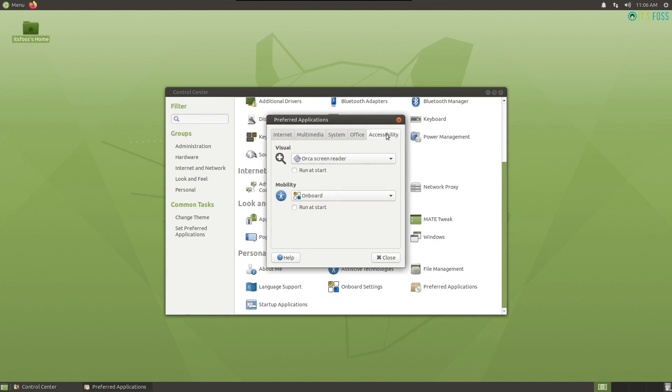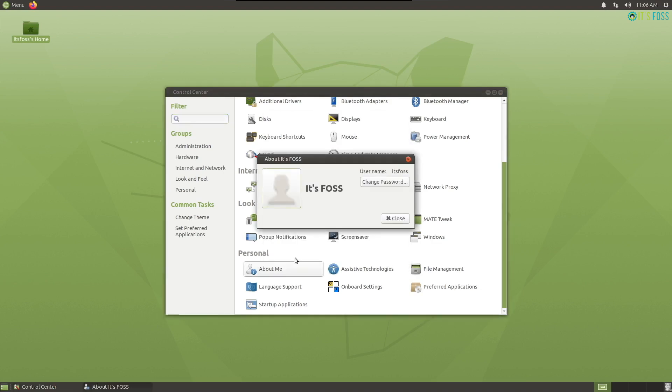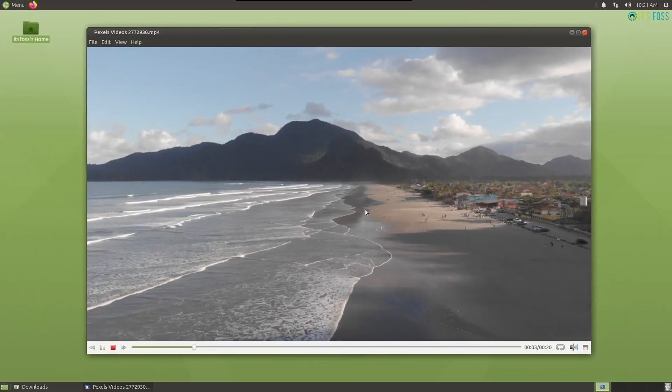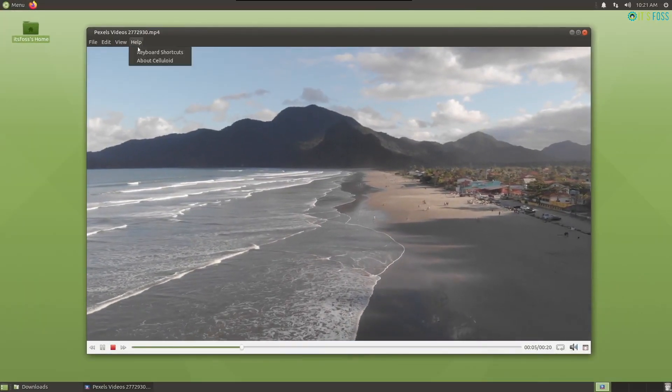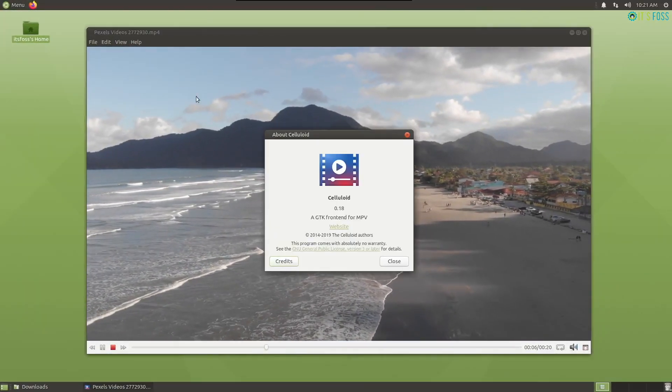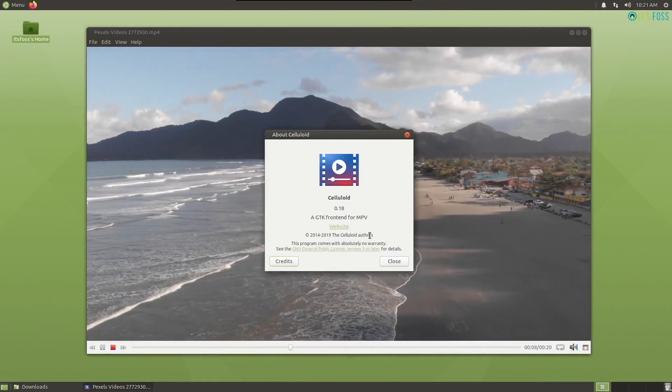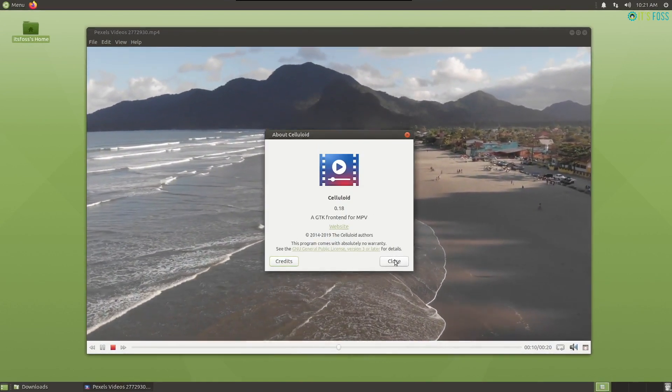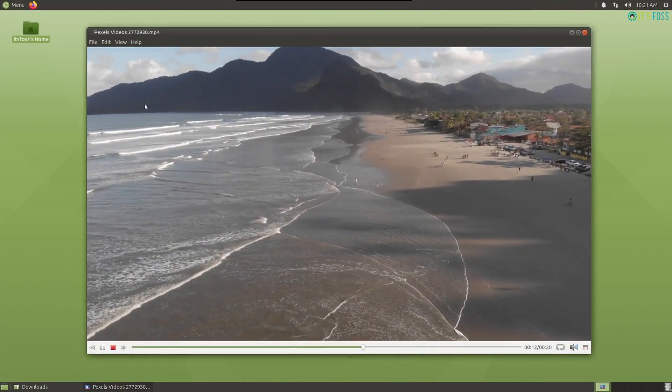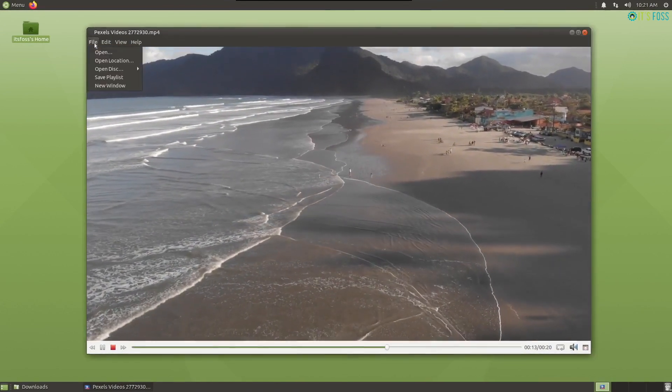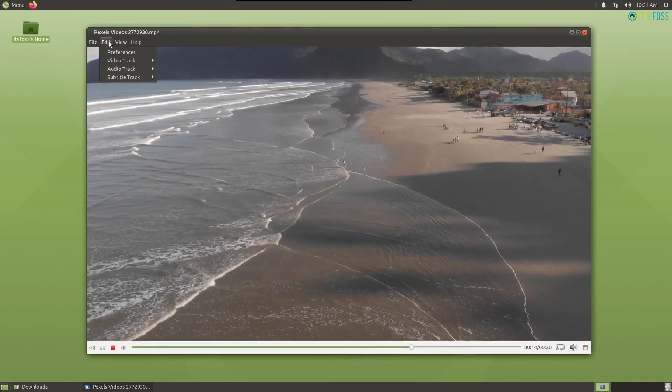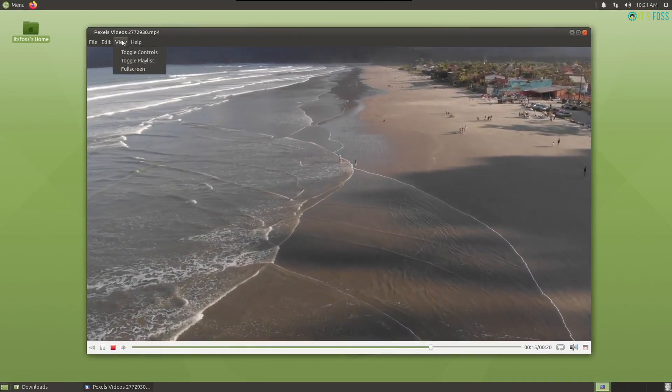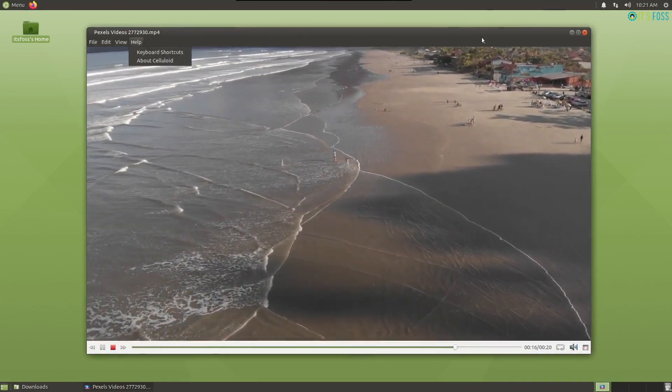Overall, you will find a lot of useful options to explore from the system settings. Also, the presence of Celluloid video player is a plus. Personally, I'd prefer this over other video players. I'm not sure about you, but this is my favorite.